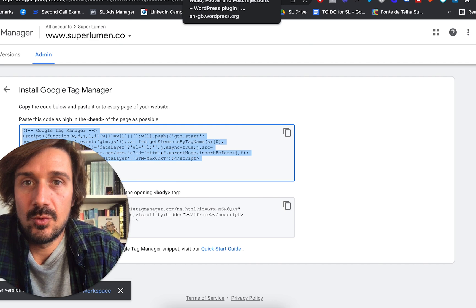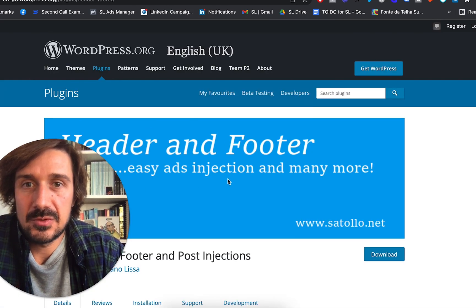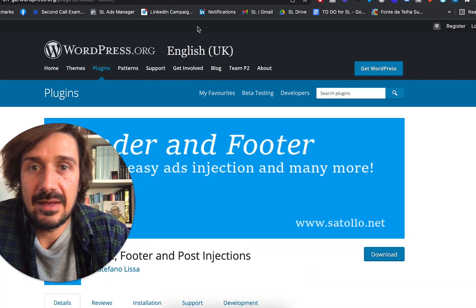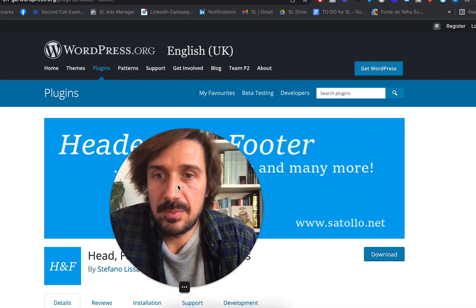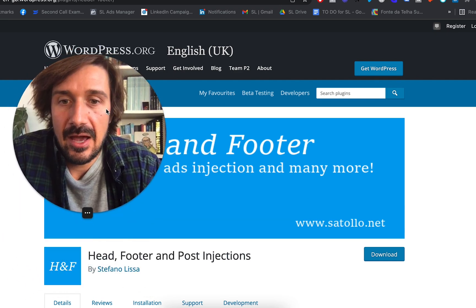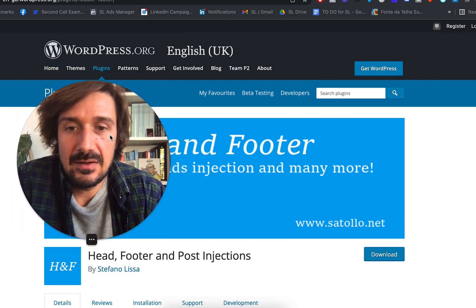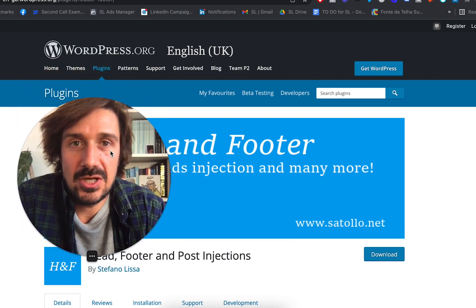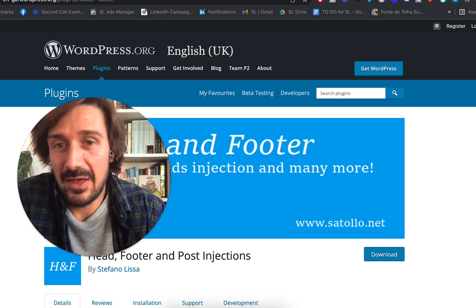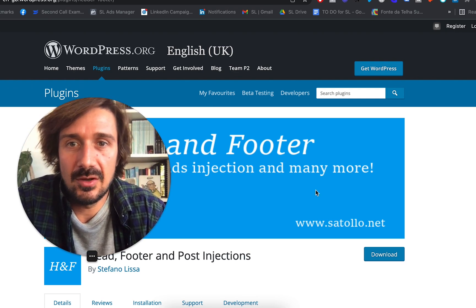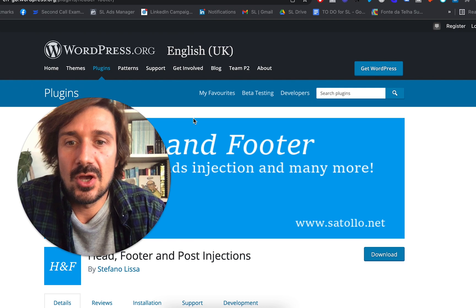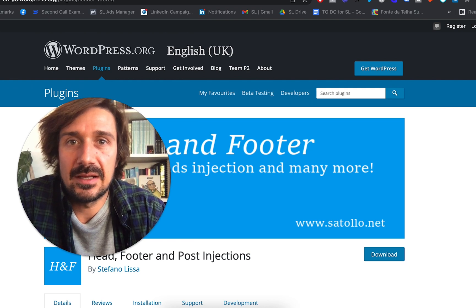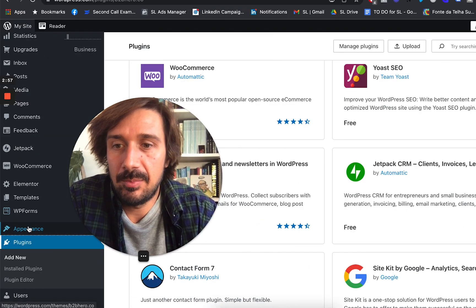Next for WordPress, you can get a lot of different types of plugins that you can use. So I've just been using header and footer. It's post injections, head, footer, and post injections. It's a really, they're all pretty much the same. They're all pretty good. I recommend this one. So basically to get that one, go down to plugins.